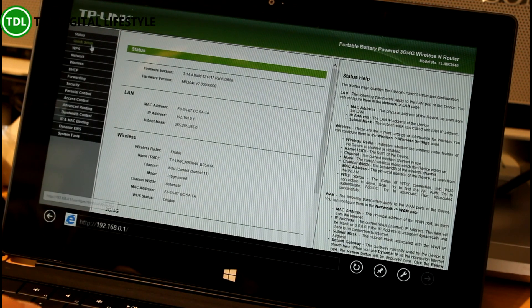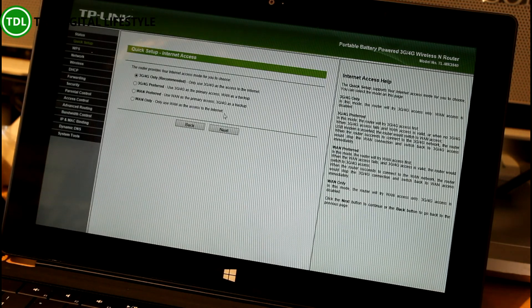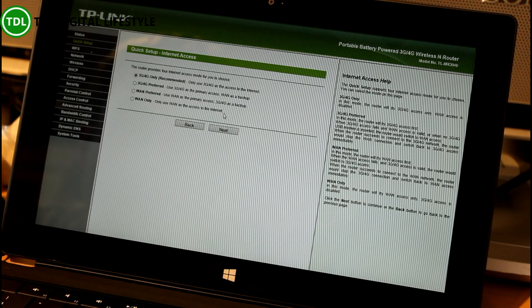Here you can see the setup. And I forgot to quick setup. Okay, so we're in 3G, 4G mode.